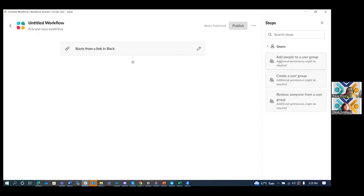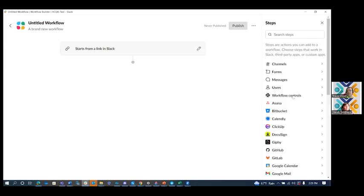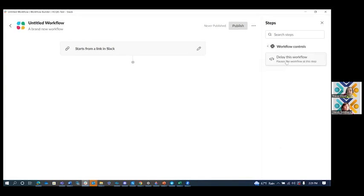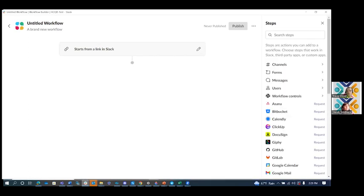The last two things you can do is you can manage user groups from the user steps and you can manage your workflows with the workflow controls. This allows you to delay a workflow to cause it to, if you don't want it to run right one after another, you can put a minute in between sending a form and sending a response to the form. It just allows you to have a little more granular control over the workflow.